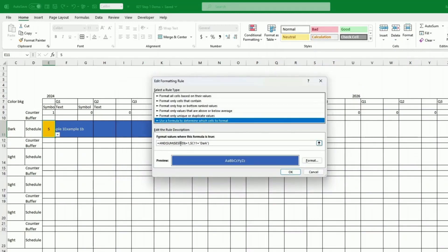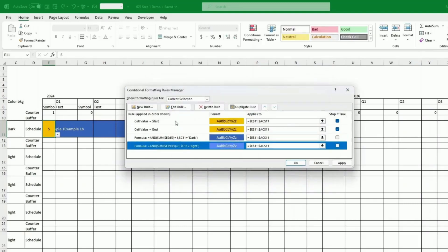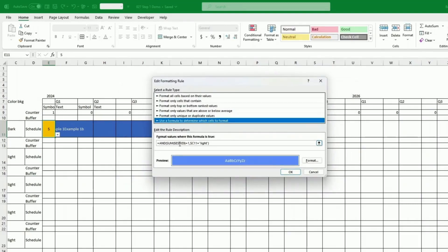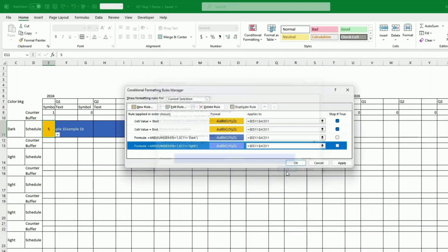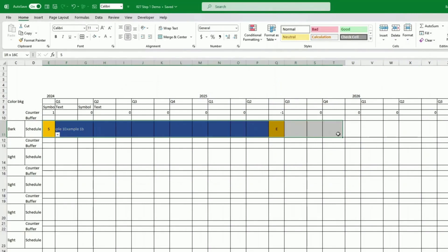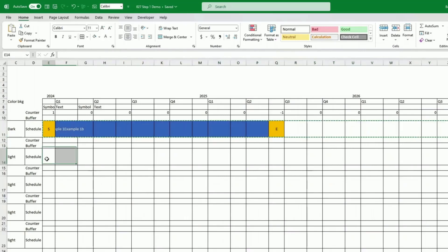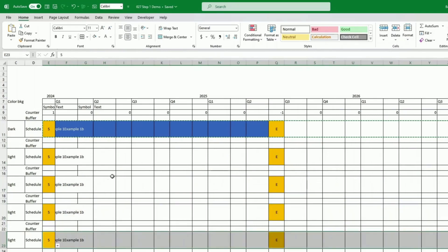I'm removing the locking I had on row 9, and that will allow me to copy and paste this across the board. Otherwise it would always refer back to line 9 where the counter is, but this way it will carry it across and look at the counter in the correct row. For the moment it's not showing blue because I haven't copied the counter, but as soon as I copy it across it should work.